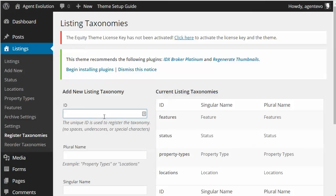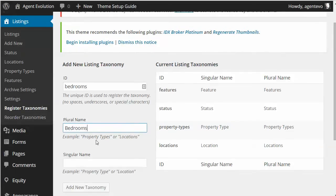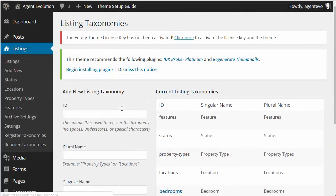We're going to start with Register Taxonomies and we're going to add Bedrooms. You can use the ones built into the plugin as a guide. The ID is lowercase, the singular name has a capital first letter, and then the plural name. Our plural name for bedrooms is Bedrooms, the singular name is Bedroom. So we're going to add that taxonomy, and now we're going to do Bathrooms.